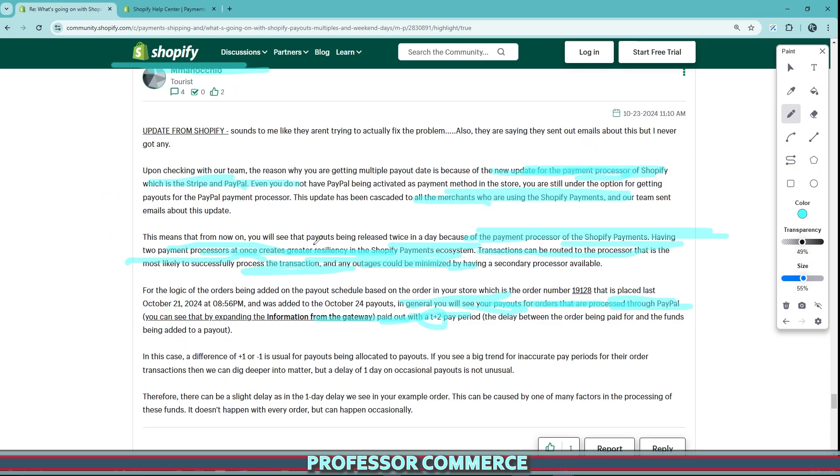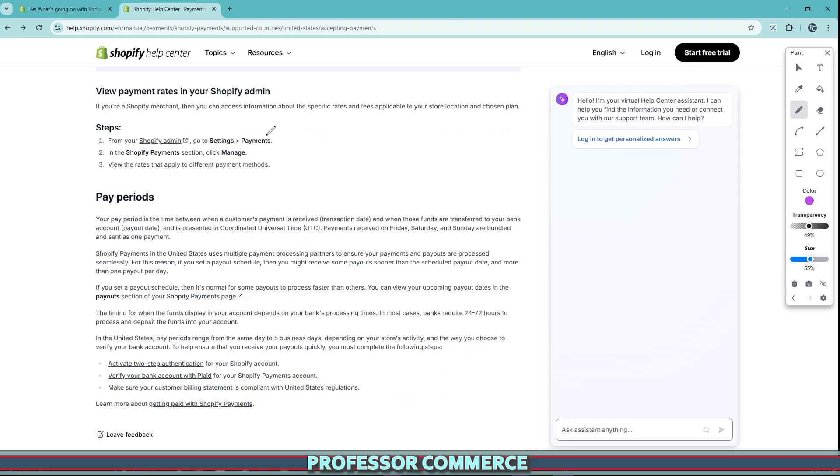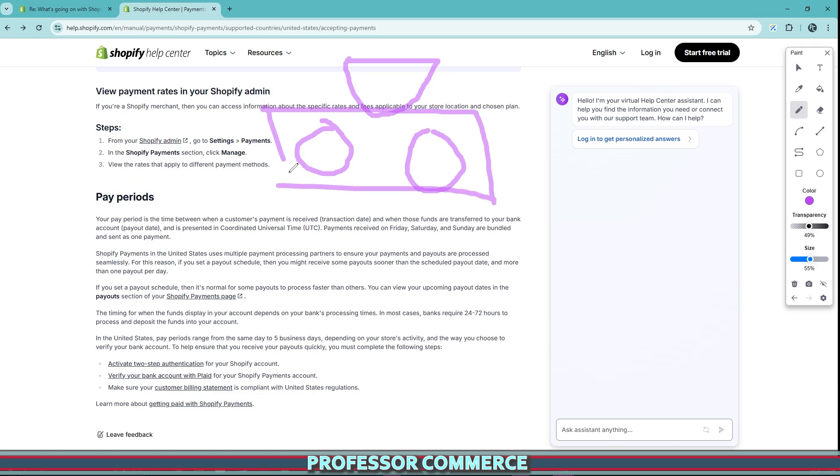It sounds like from this post here those two payment processors are Stripe and PayPal. The post says if orders are processed through the PayPal gateway, then we can expect to be paid with a T plus two pay period, regardless of your payment schedule, regardless if you select payout daily, weekly, or monthly. So if an order is placed by a customer, it can be processed by Stripe or PayPal. These are housed within Shopify payments, and depending on where this order is processed, if it's processed through PayPal, you're going to see a T plus two payout period. It seems like at this time this cannot be changed at all.